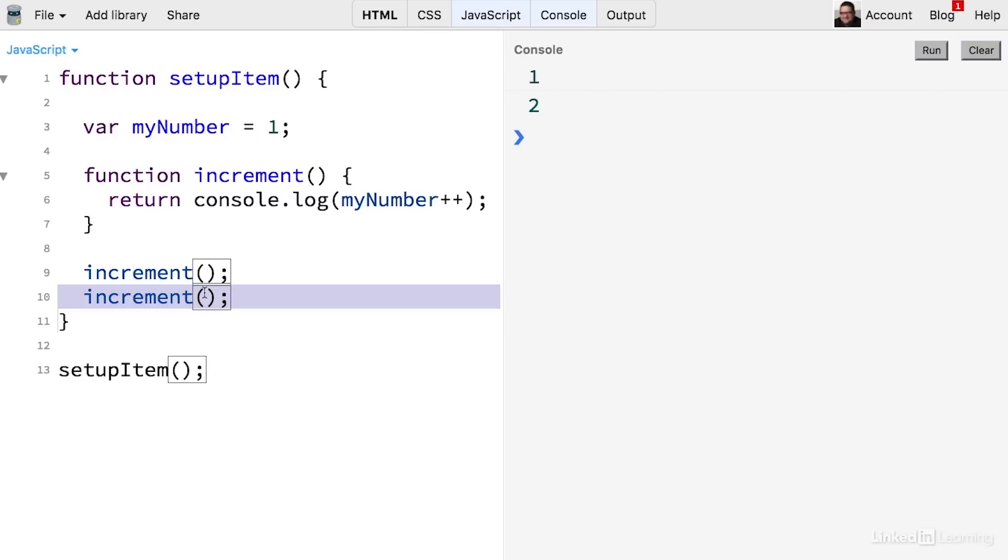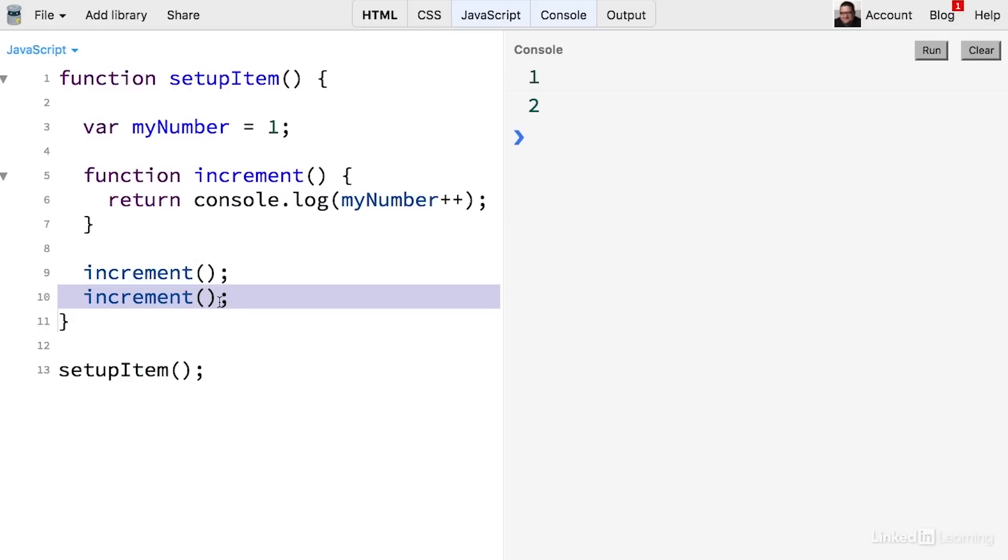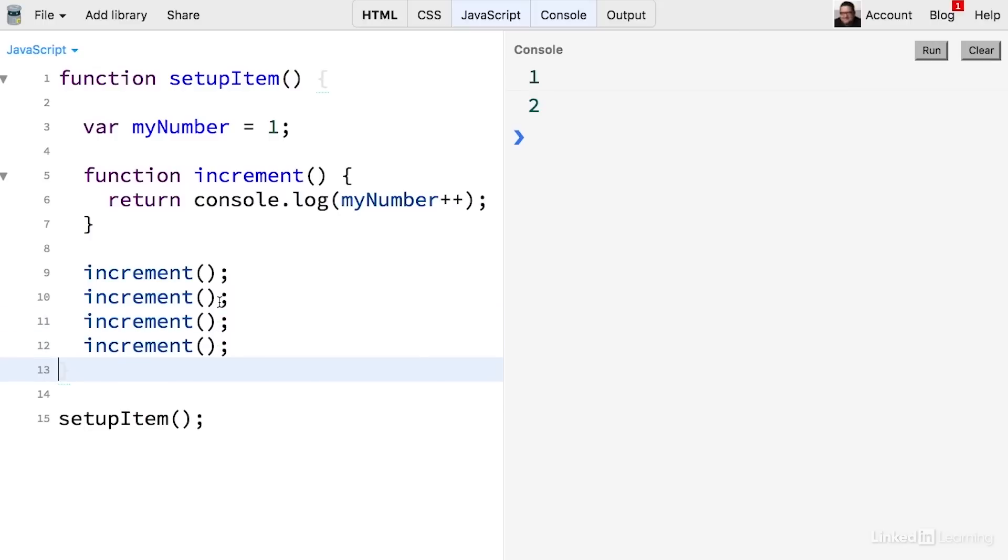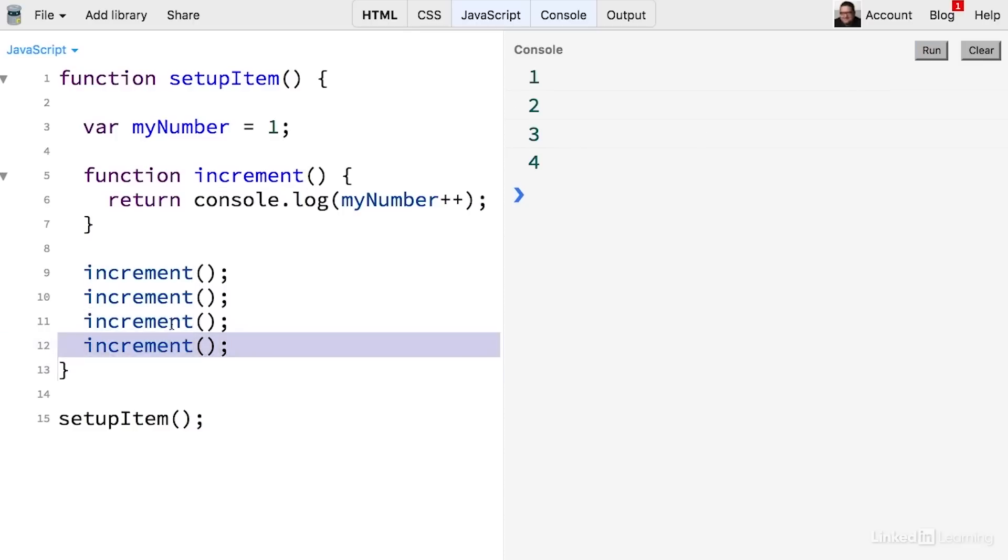So the second time this function was called, the myNumber variable had already been incremented to two. And then when we run this console log, it's displaying that value. I could keep on doing that, and that function is going to keep on remembering the value of myNumber, which changes as we run the different copies of that function.